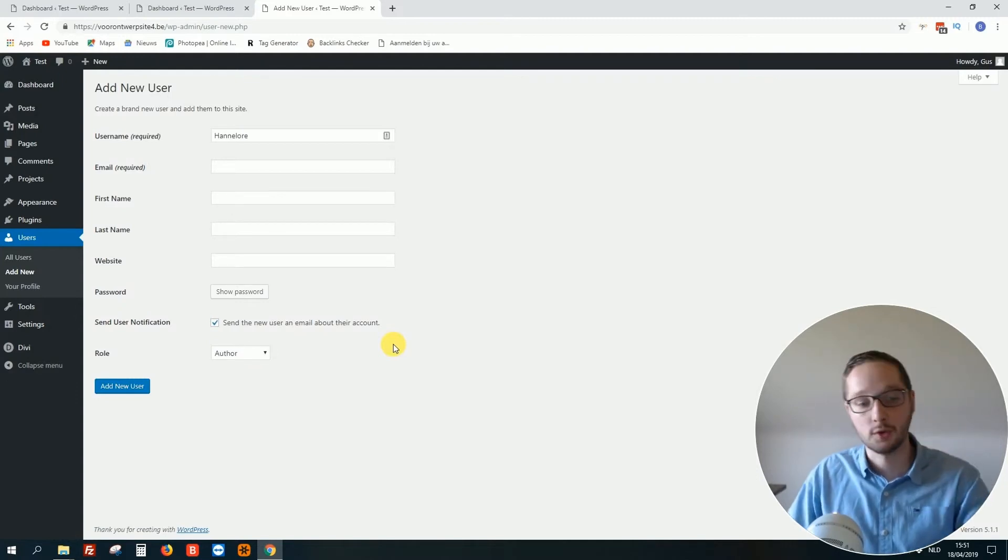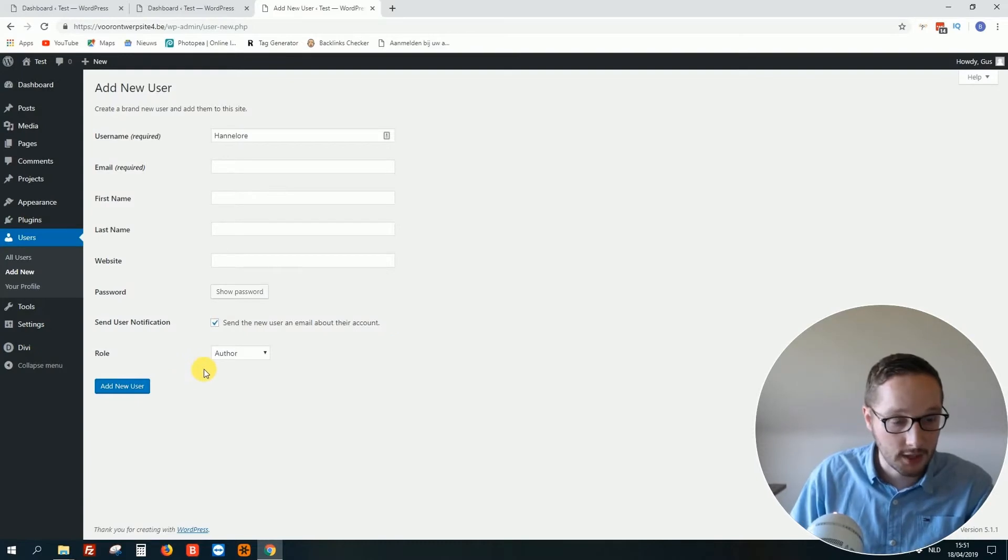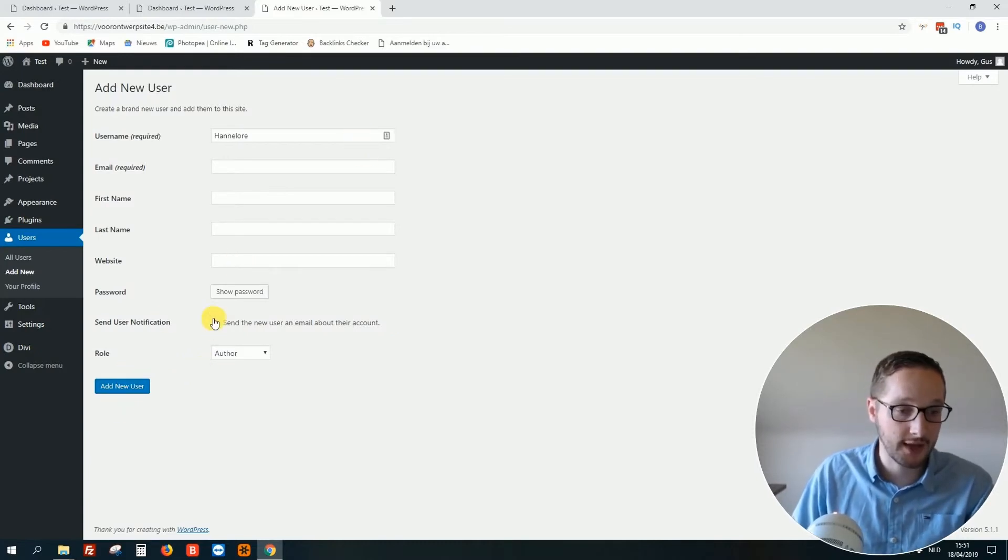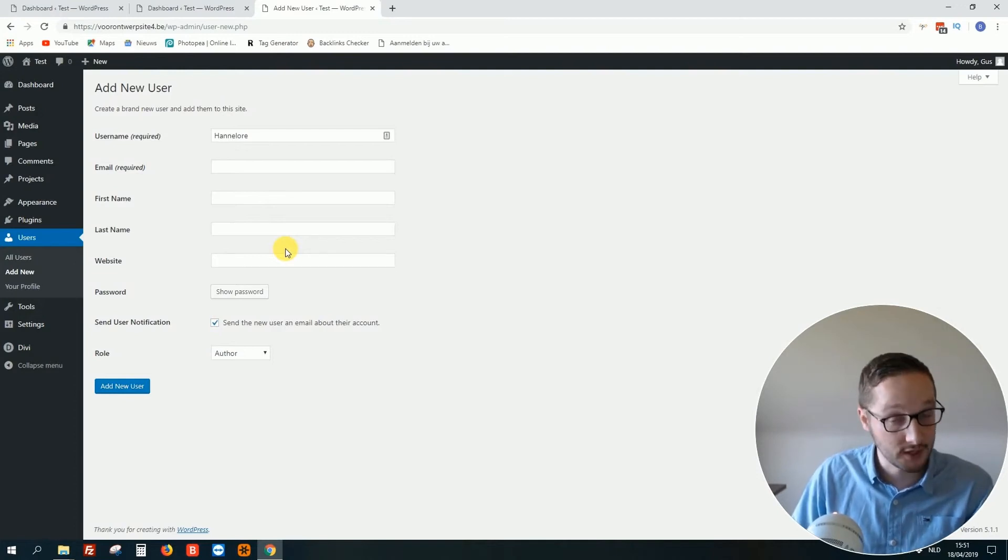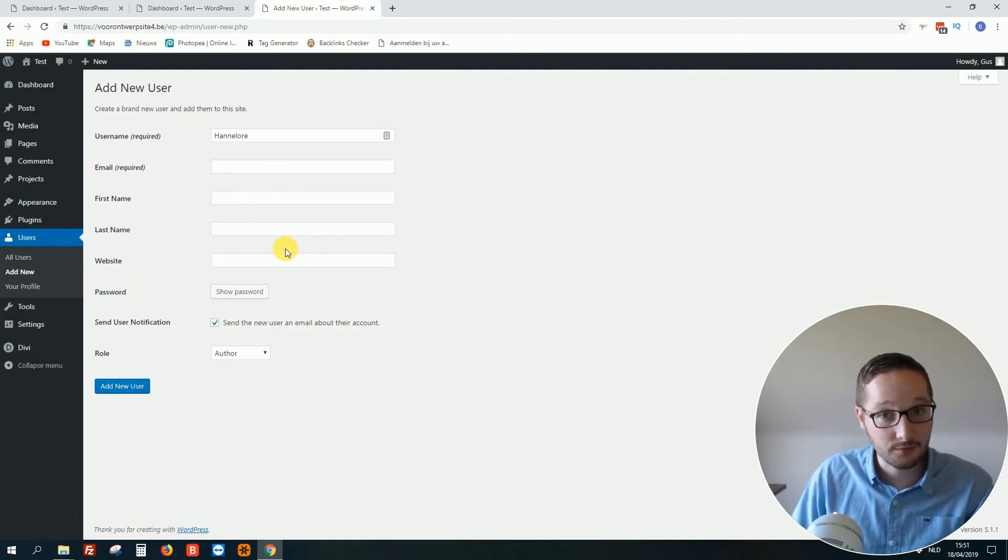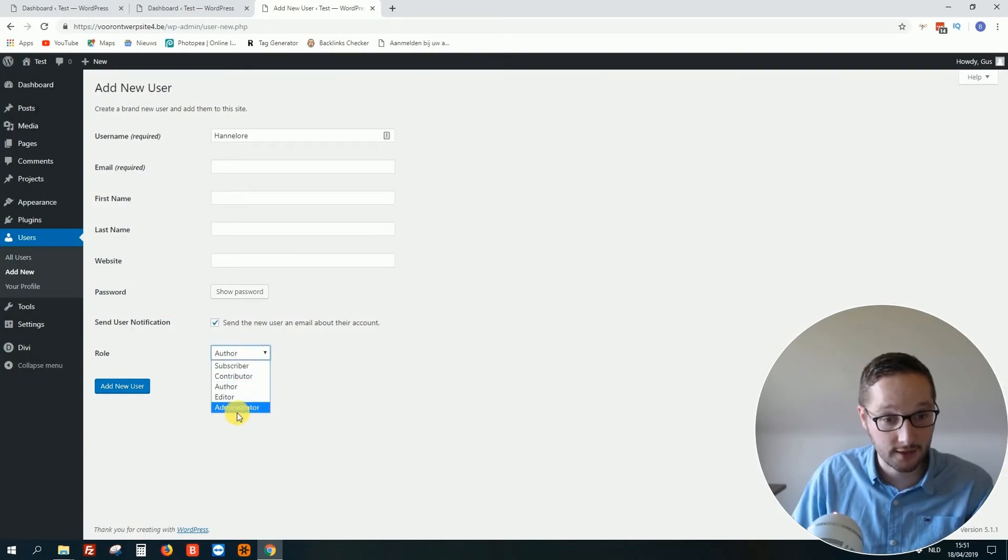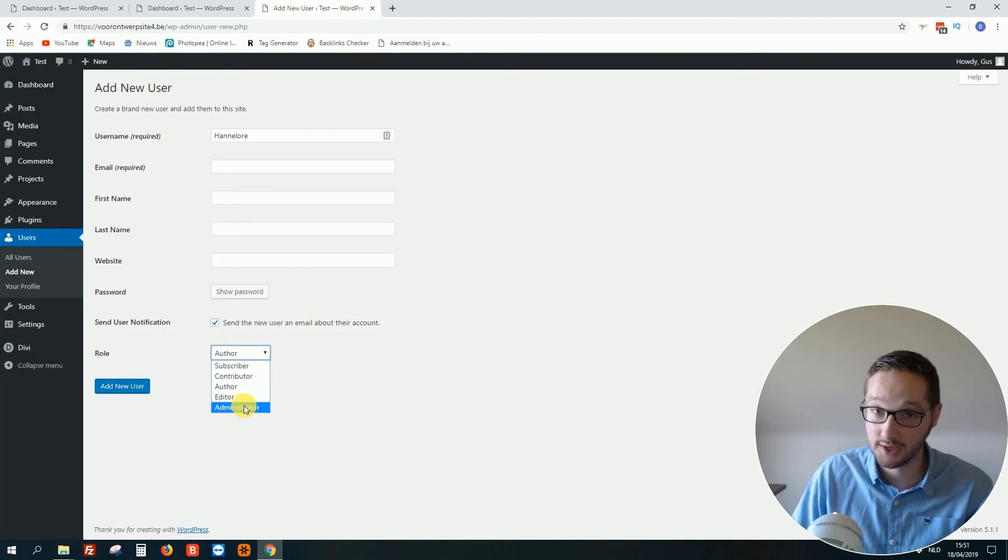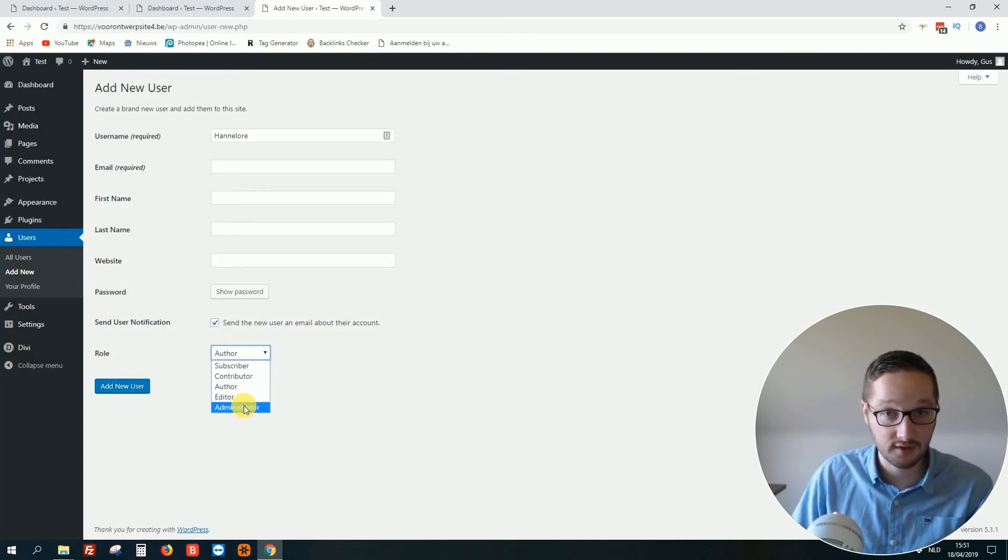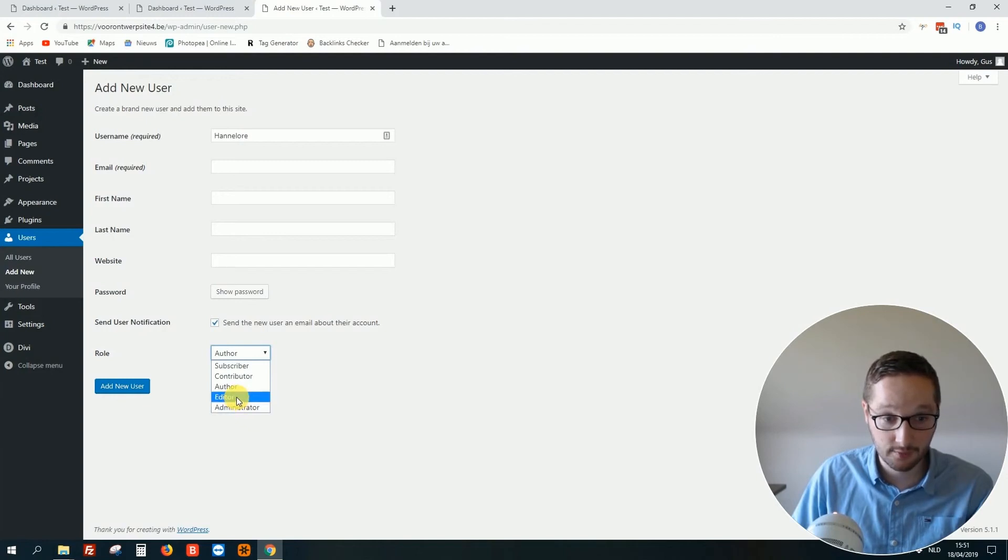And then you click on Add New User. Nothing special. But once again, if you give somebody access with the Administrator role, it's really dangerous. They can access your website and tweak each setting. Even if you trust them, just put them on Editor or Author.